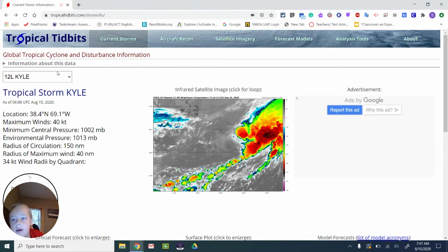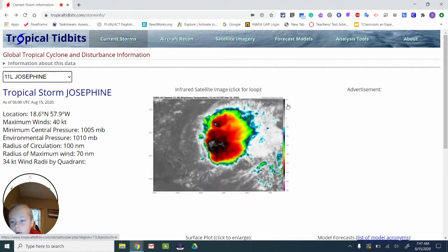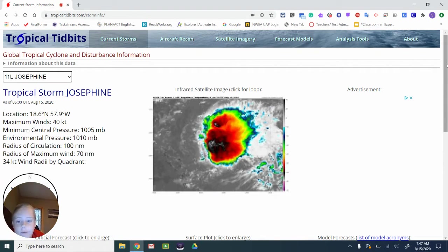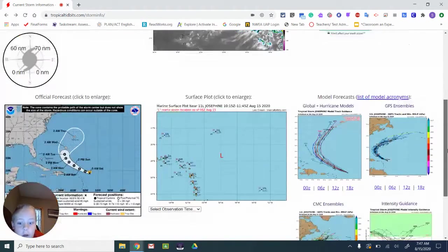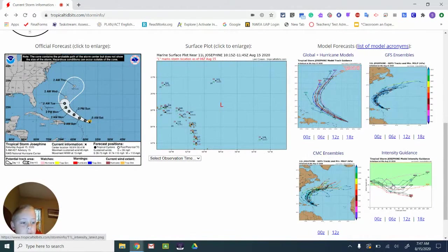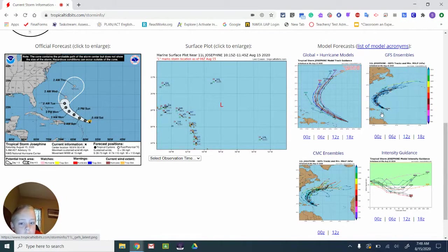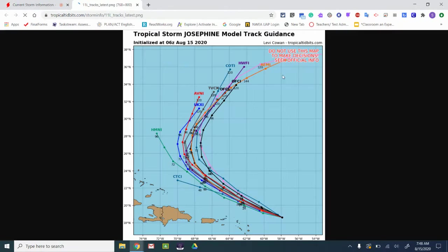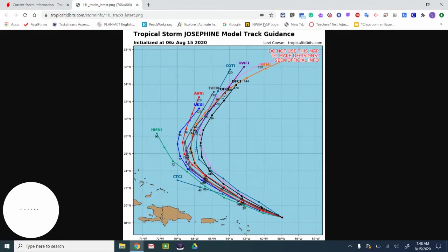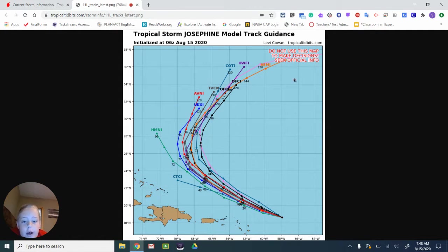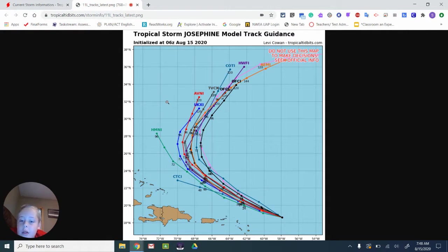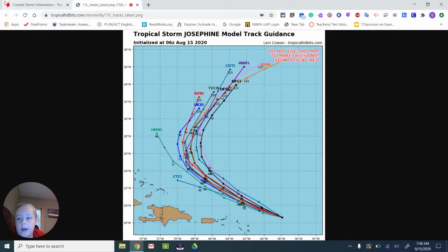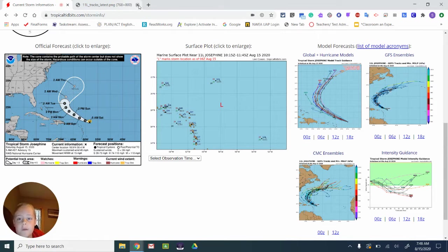And now we're going to talk about Tropical Storm Josephine, which won't have much. First, I'll go to these model forecasts. You can see not much. It's just going to turn probably at Bermuda as a tropical depression, even less. Not much for that.